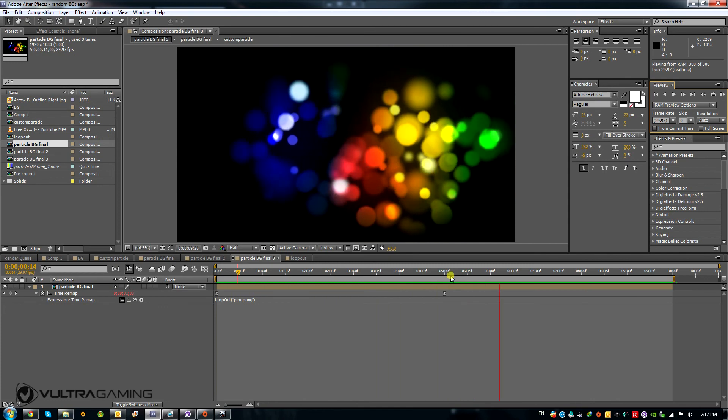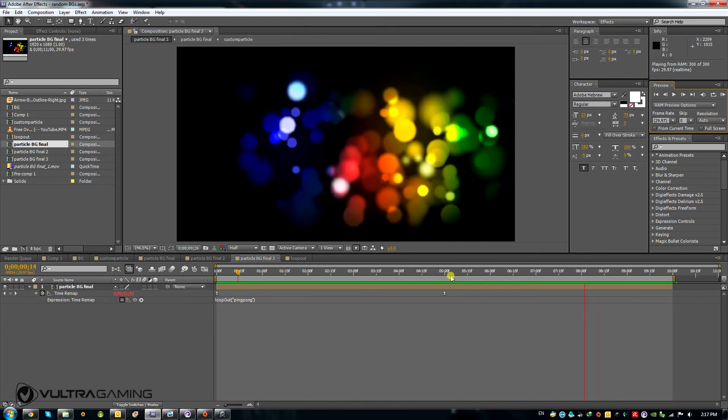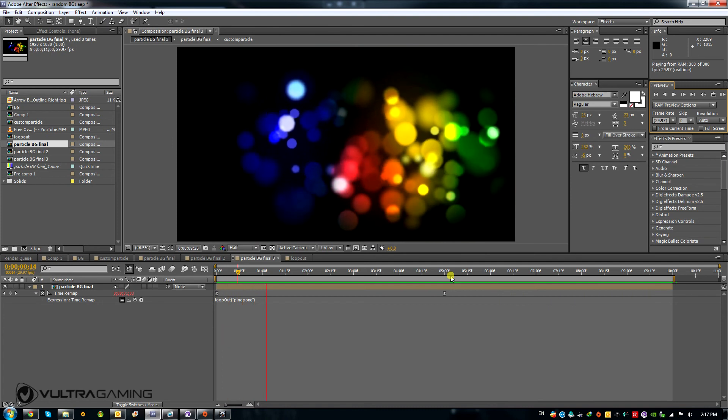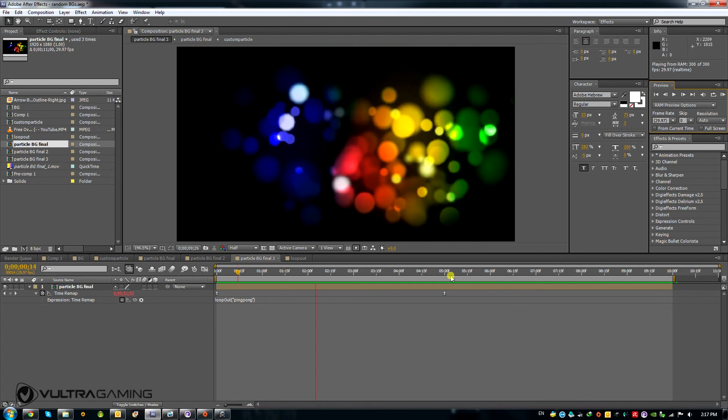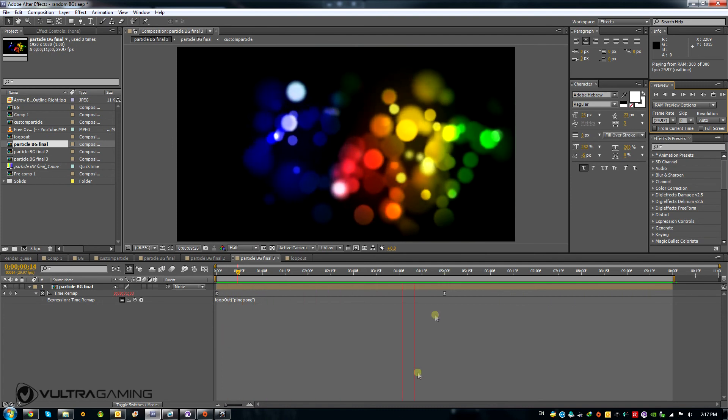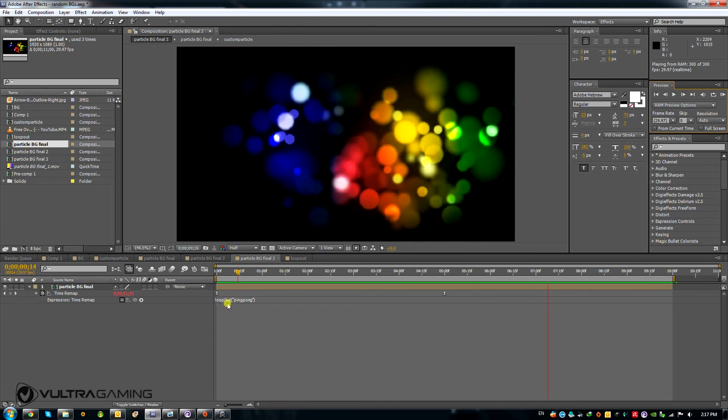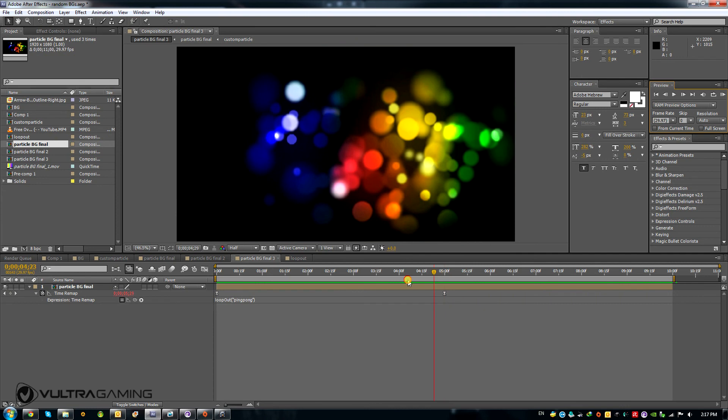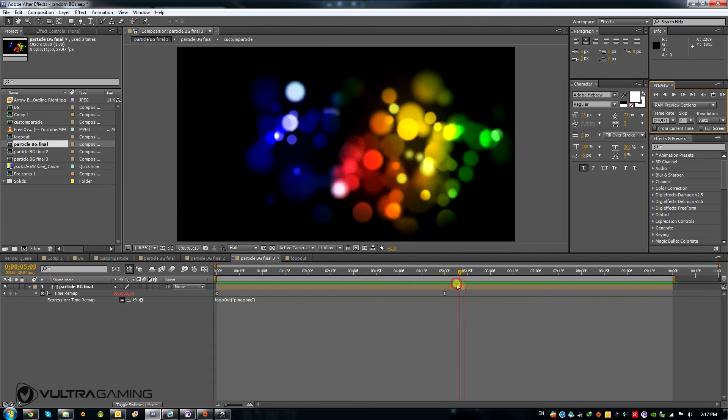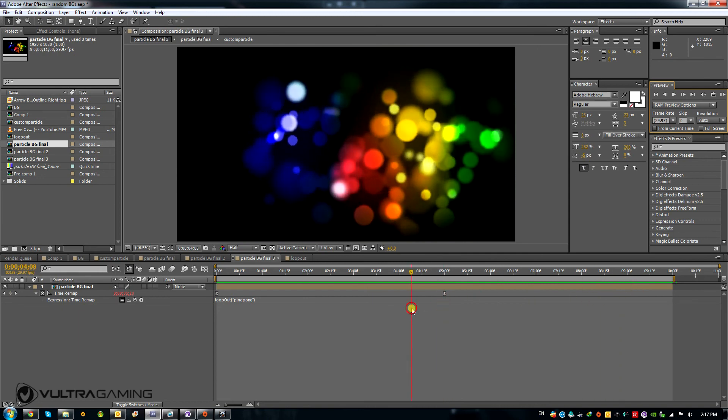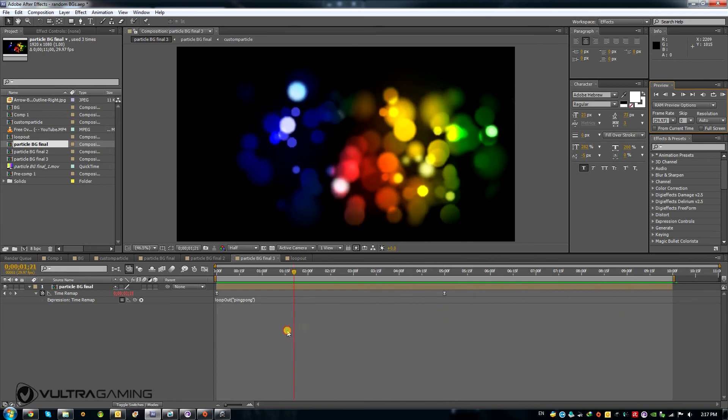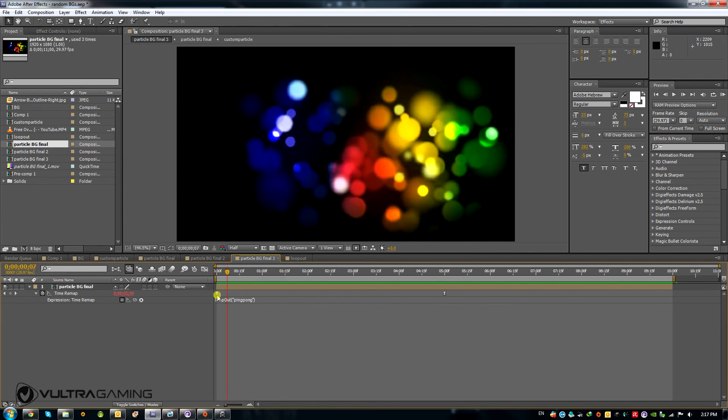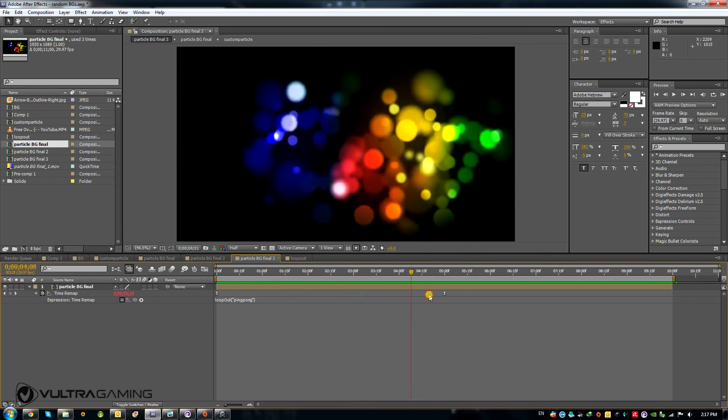Now, besides, I forgot to mention that besides the loop out operation, there is a loop in operation, which is the same as loop out, except that it loops things before the first keyframe. So the way loop out works is that it loops things after the second keyframe. And as opposed to that, a loop in works by looping things before the first keyframe. So just a little tidbit there.